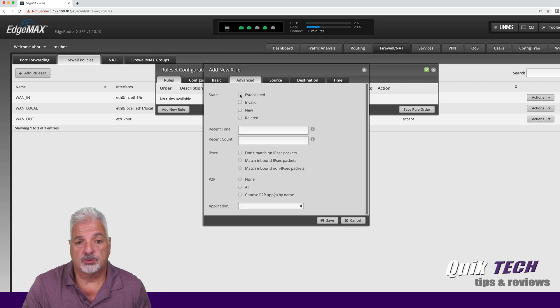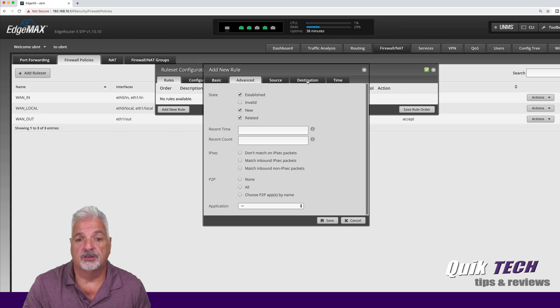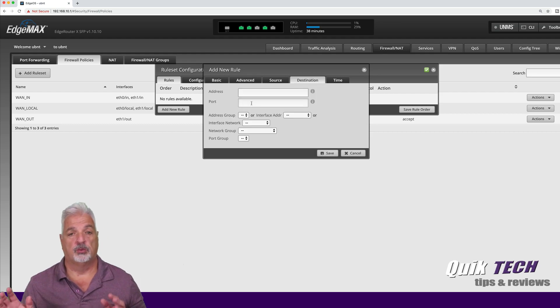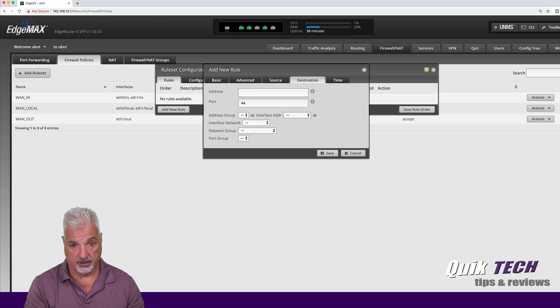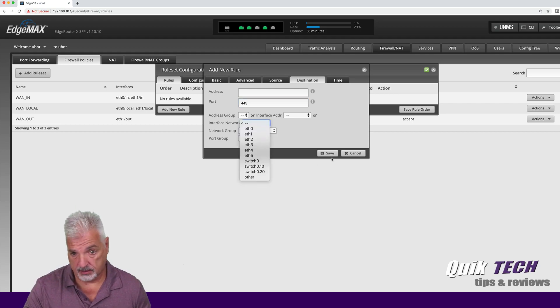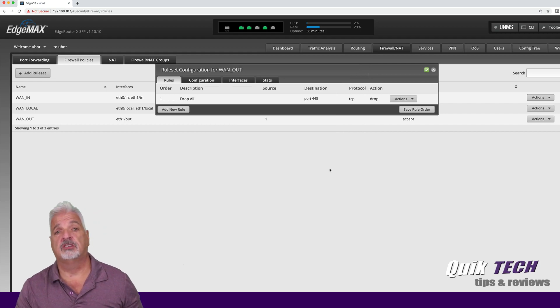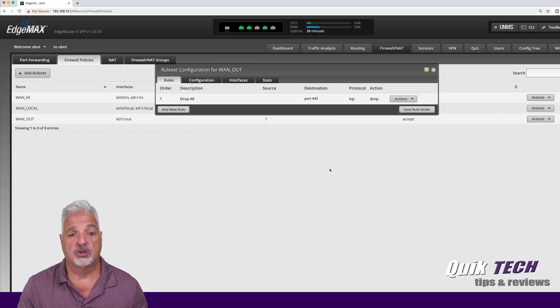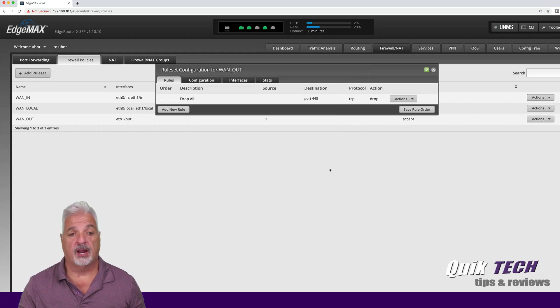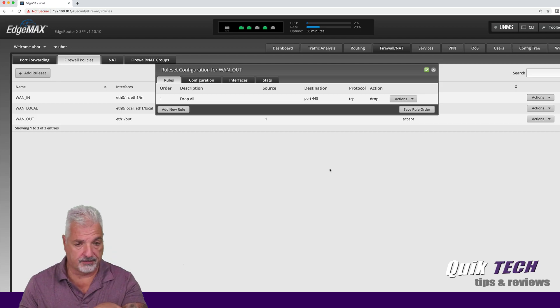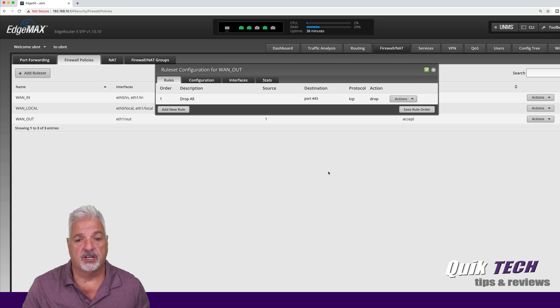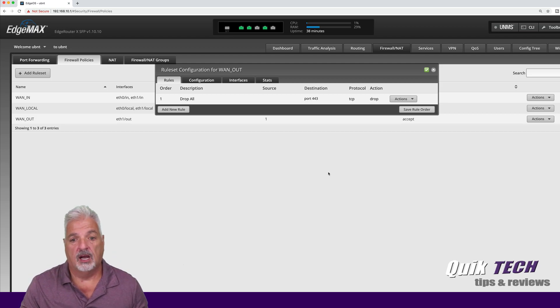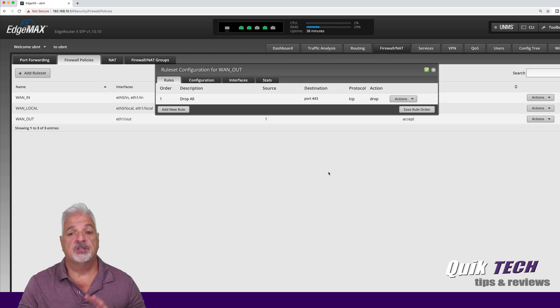The default action is going to be drop protocol TCP. On advanced, we'll just click establish new and related and then we're going to come over to the destination tab and we're going to say port 443. Now this is just dealing with secure web traffic. You can add the other rule for port 80 as well. But for the purpose of this video, we're just going to work with port 443.